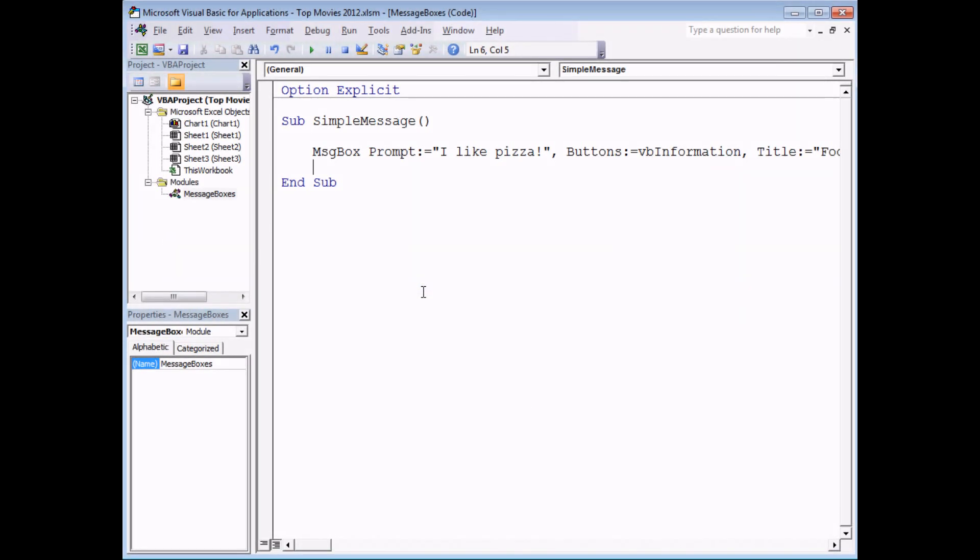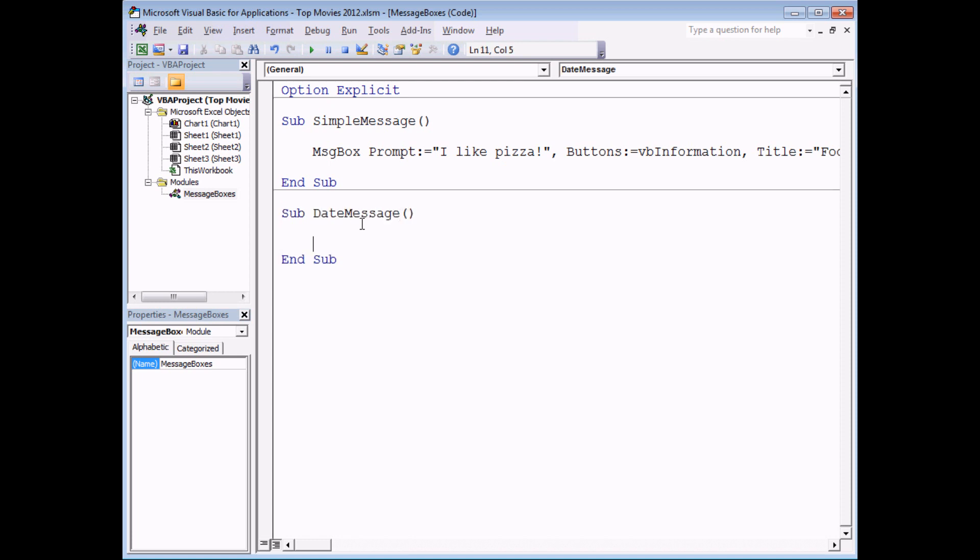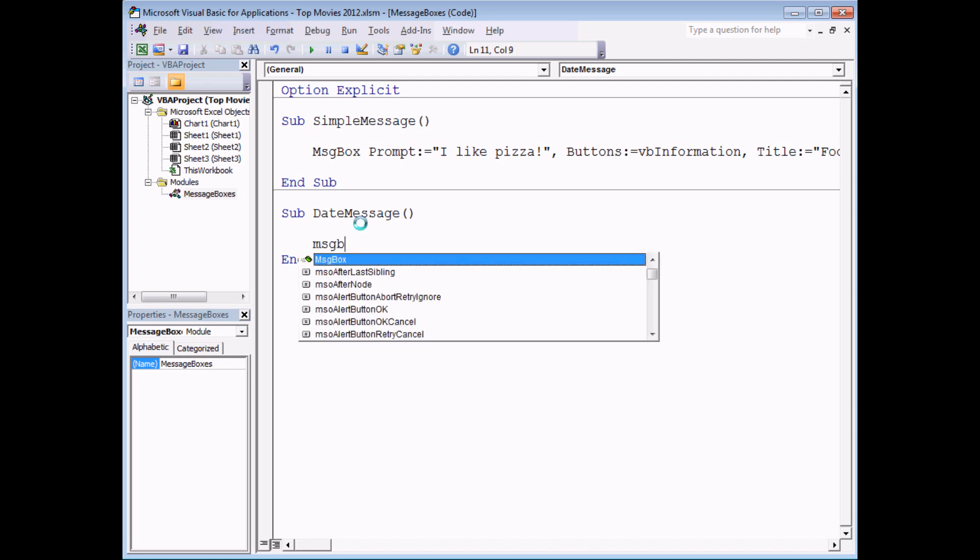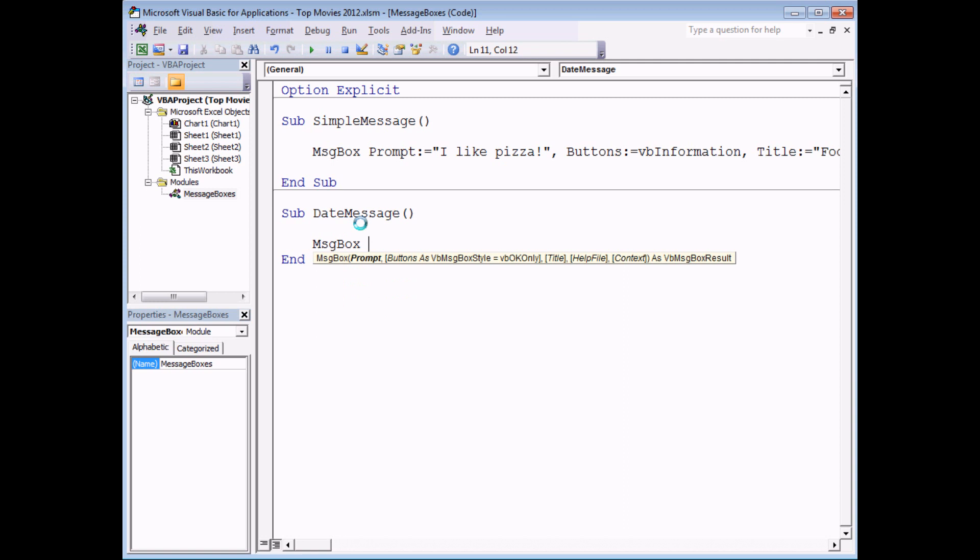Another technique that you're likely to need when you're using message boxes is a technique called concatenation or simply joining bits of text together. So I'm going to write another subroutine that displays a different message on screen. This is going to be called date message and it's going to display to the user a phrase which says today's date is and then show today's date.